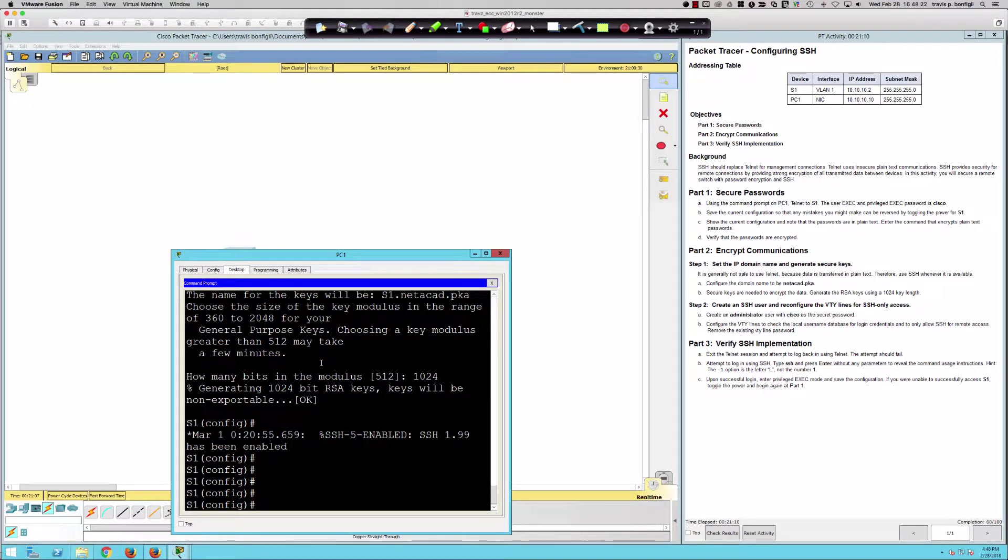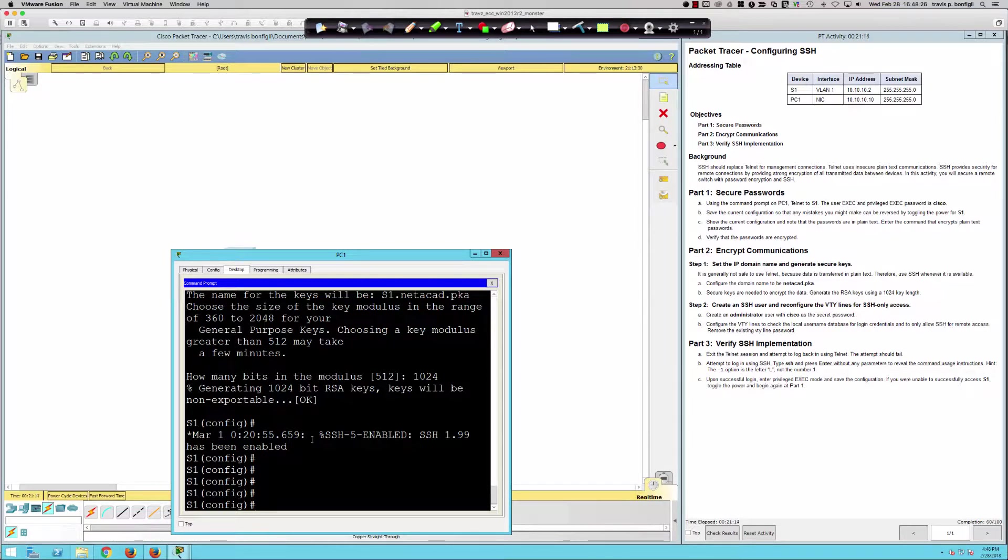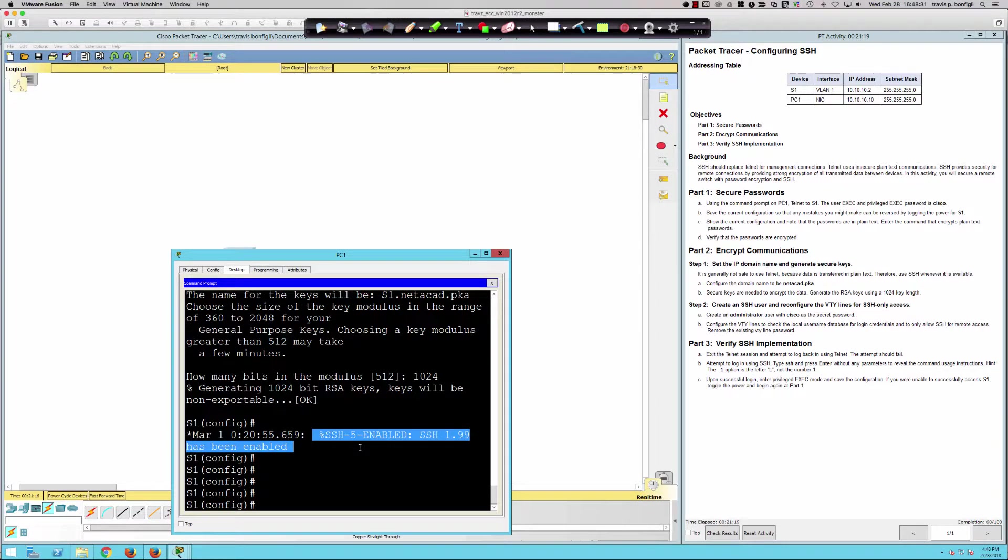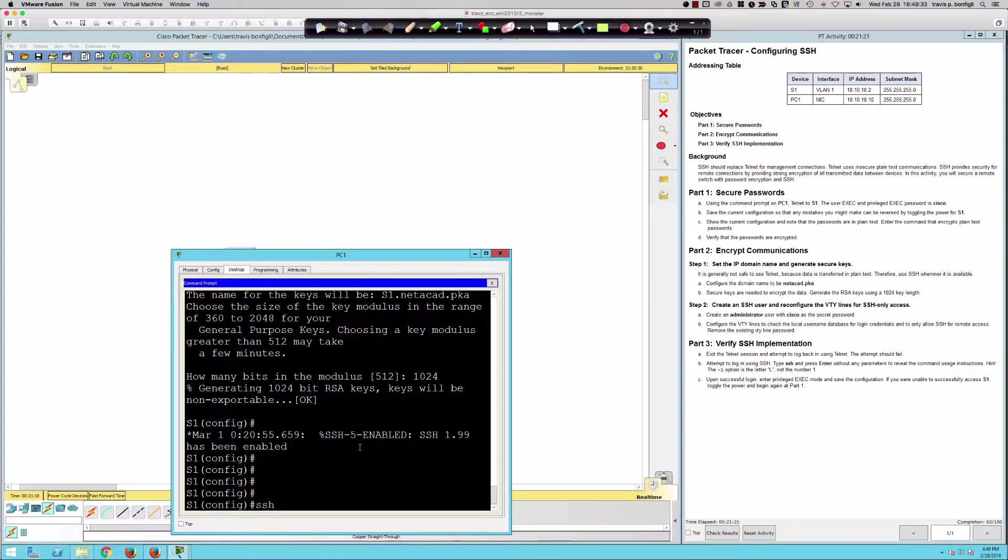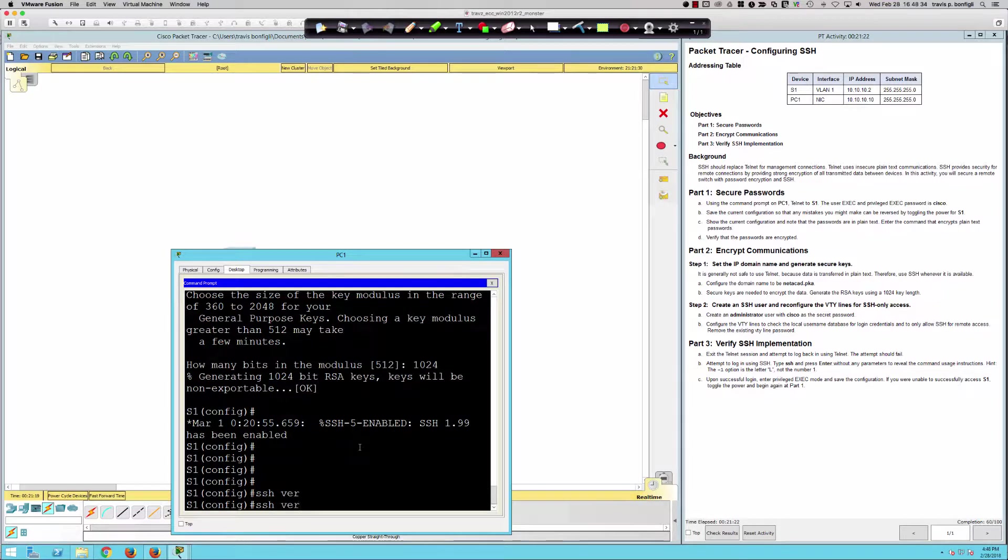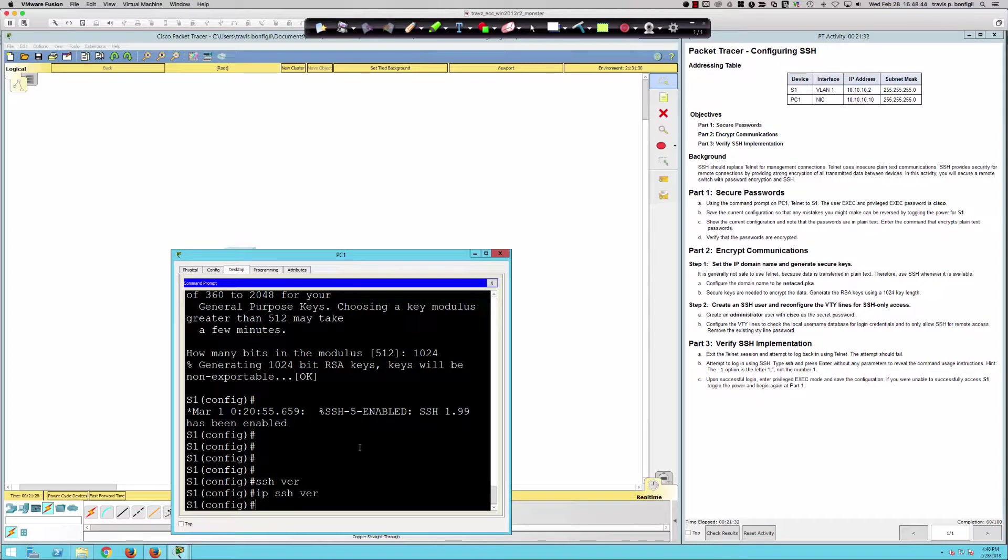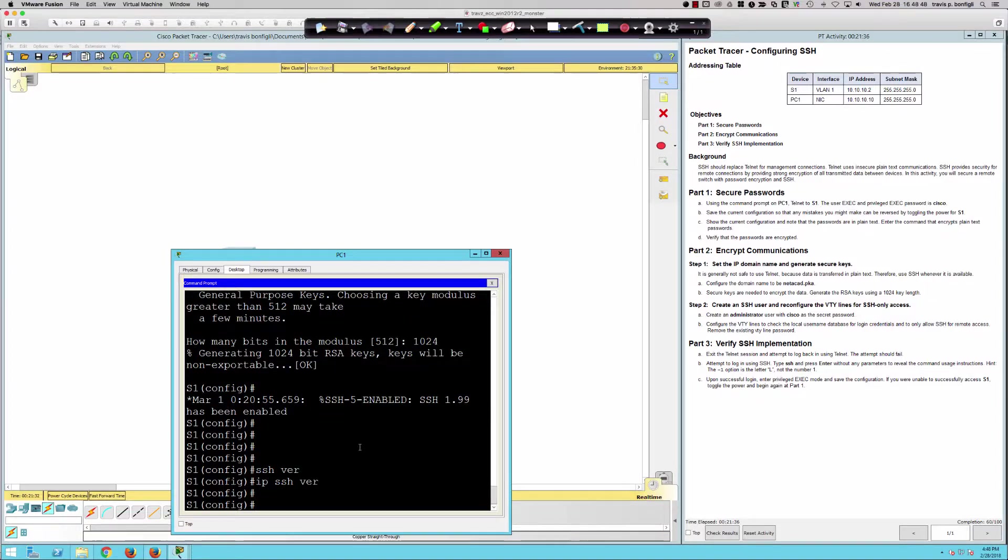That looks like it may be all they're going to have us do. A quick note. If they don't have us do this, best practice, always change the version to version 2. You would do that by saying IP SSH version 2. They're not asking for that, and I'm not going to do that right now because I don't want to confuse the scoring engine.